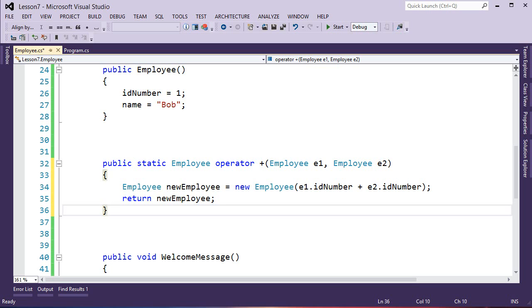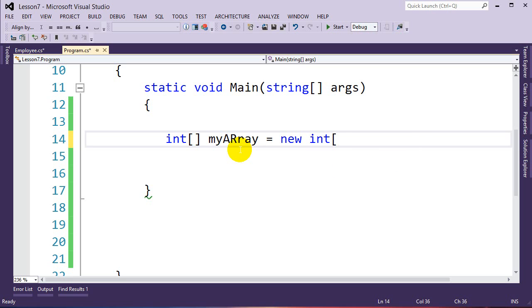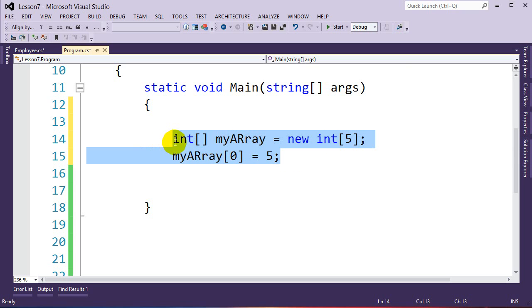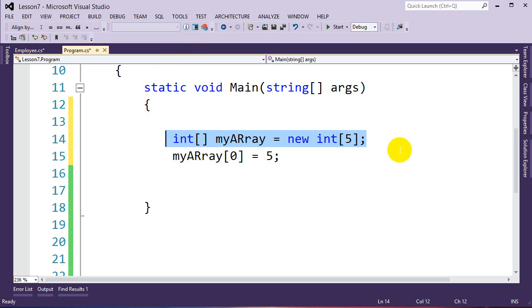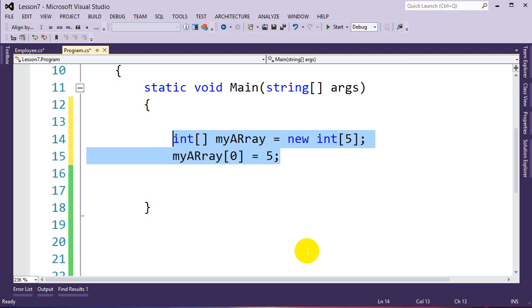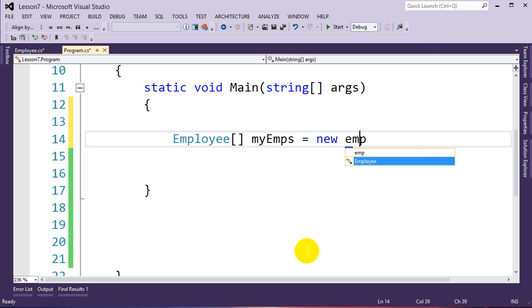The last thing we'll cover in this lesson is creating arrays of our new objects — in this case employees. Just like creating integer arrays: int[] myArray = new int[2]; and specifying values for each element, we create arrays of our custom types the same way, with one difference. When we assign each element of the array, we need to give that element its own memory as well.